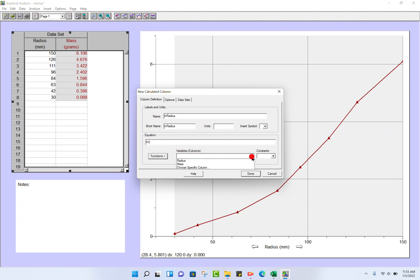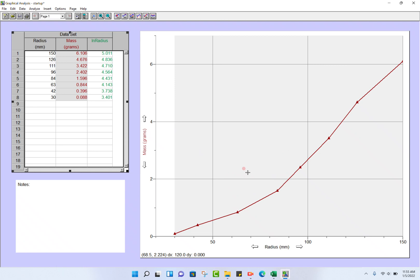So I'll click on the Variables tab and I'm going to choose radius here. We're done.